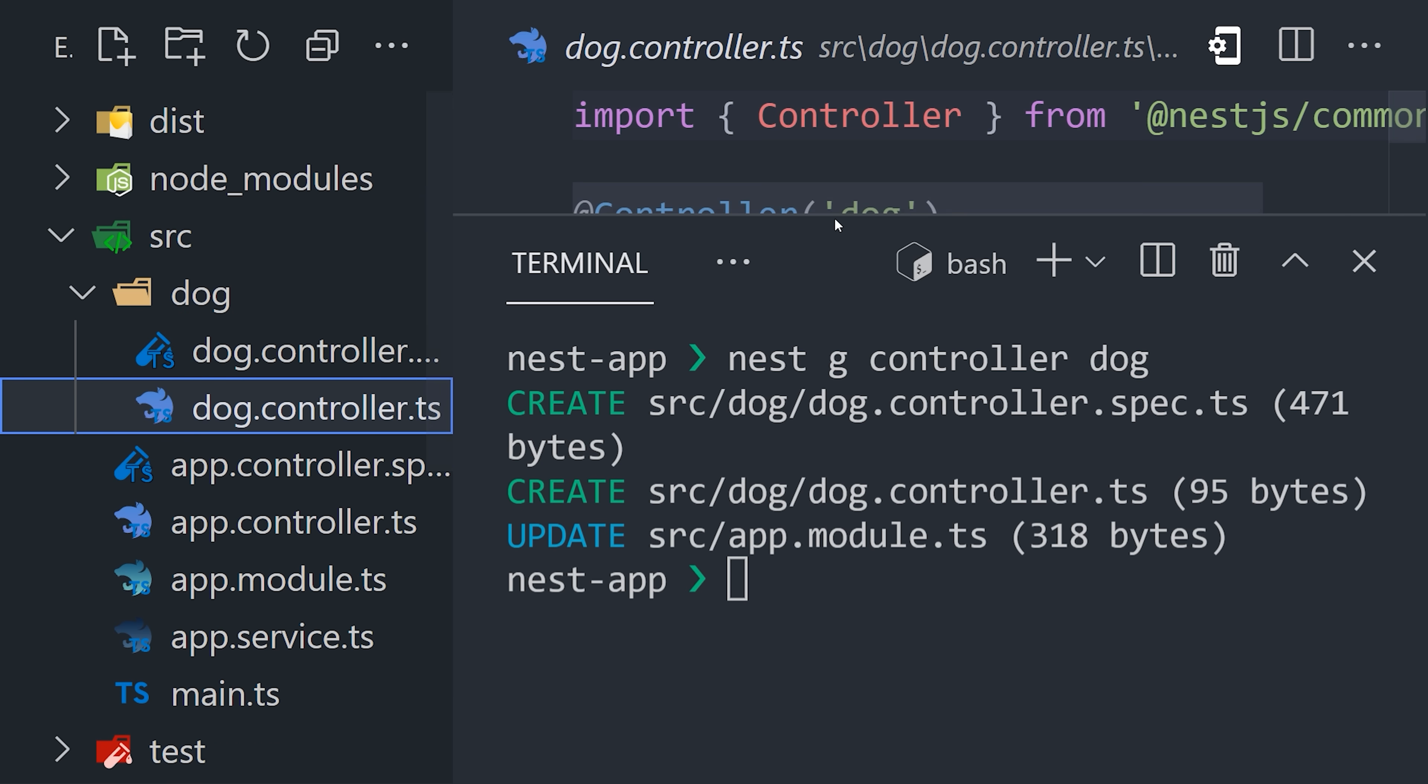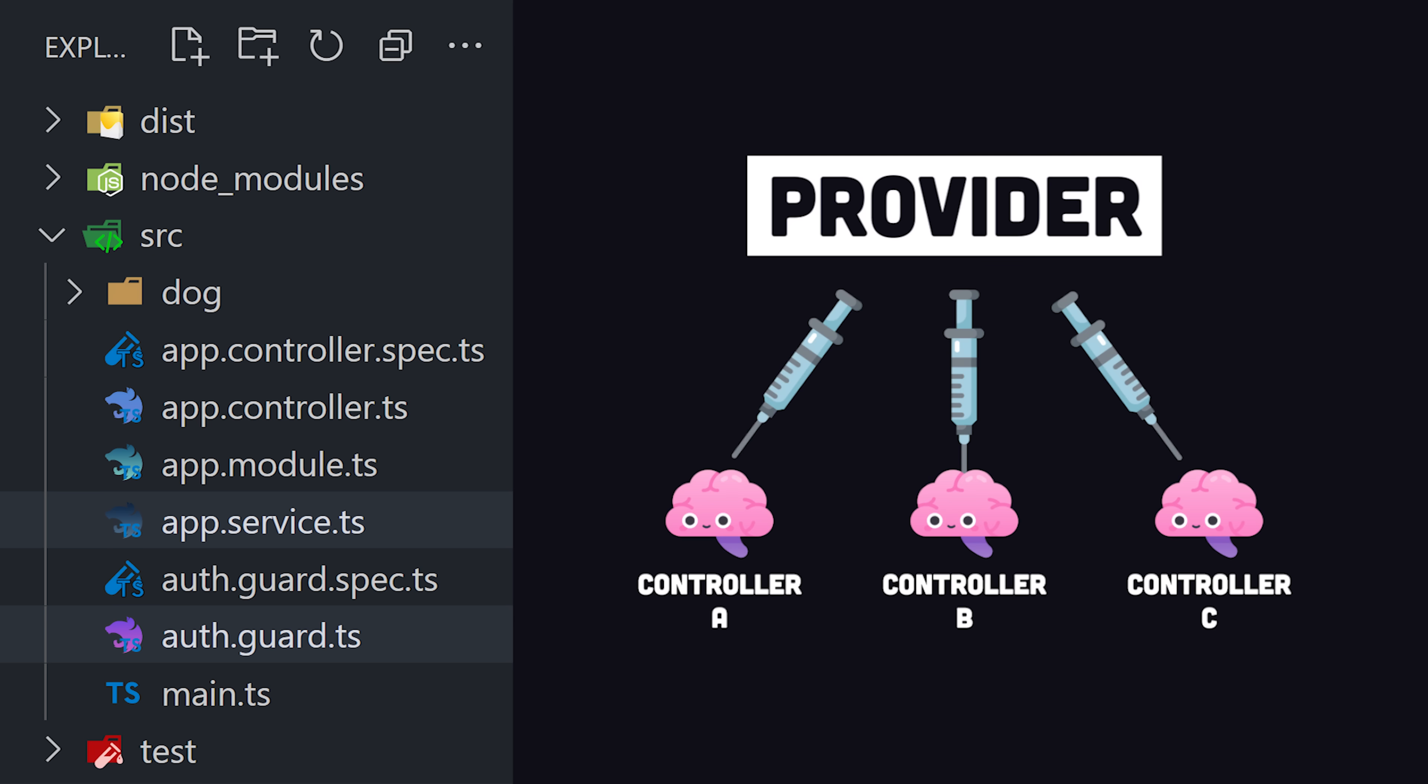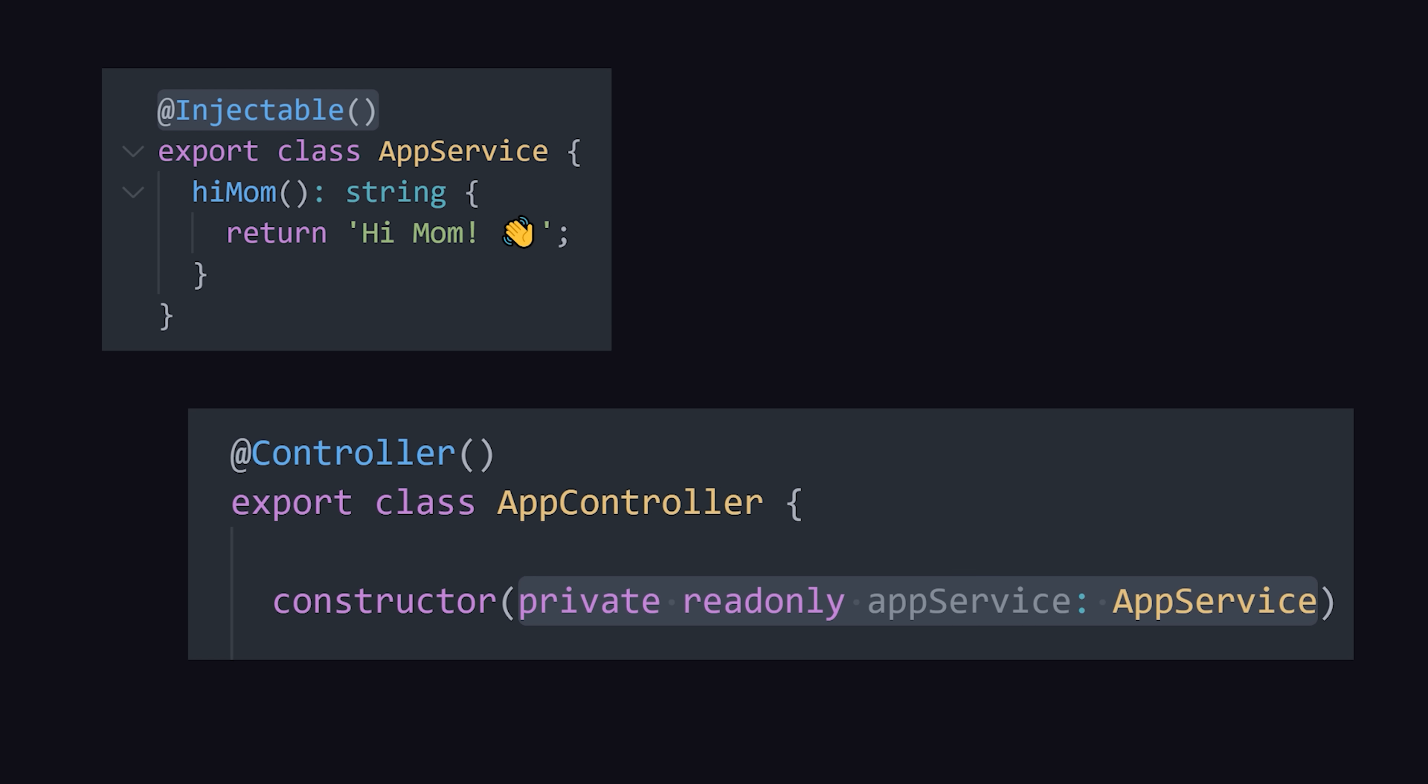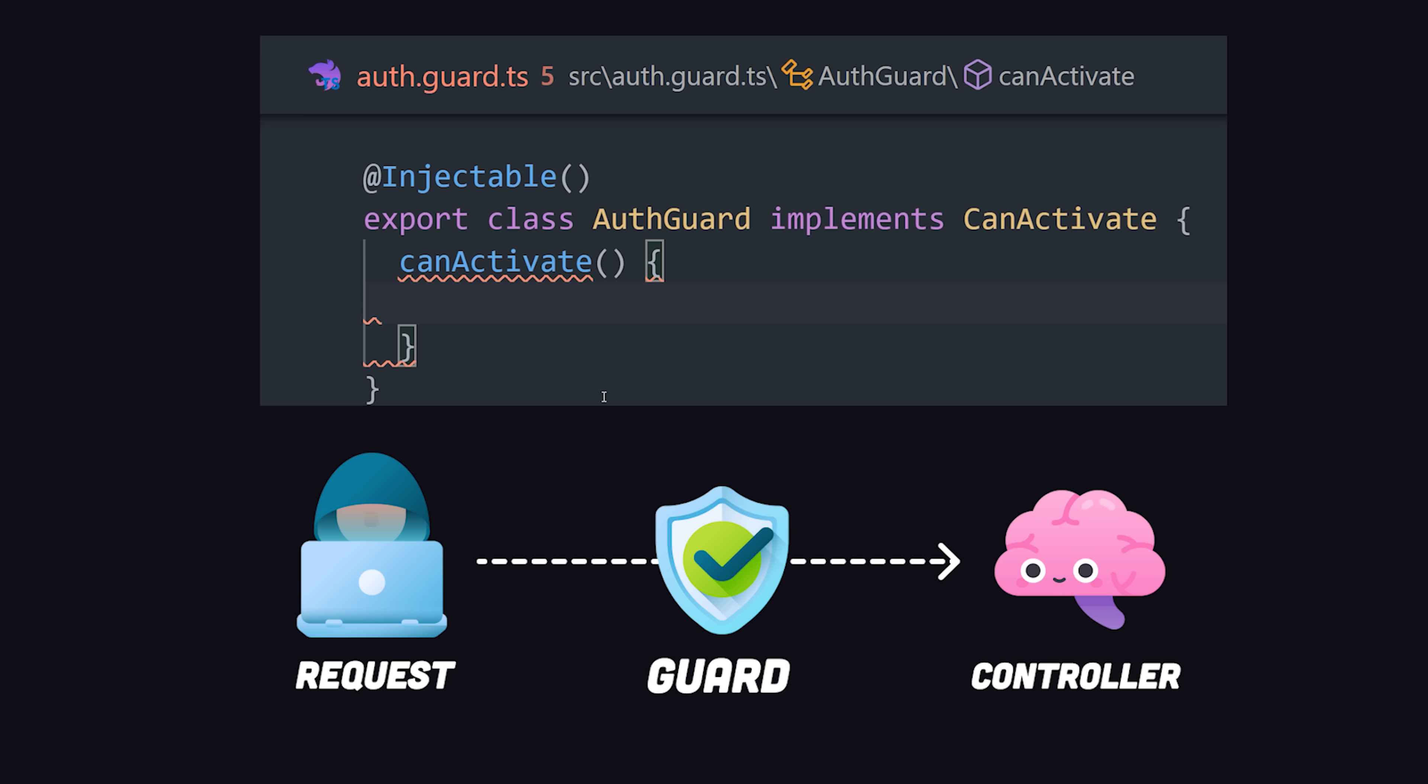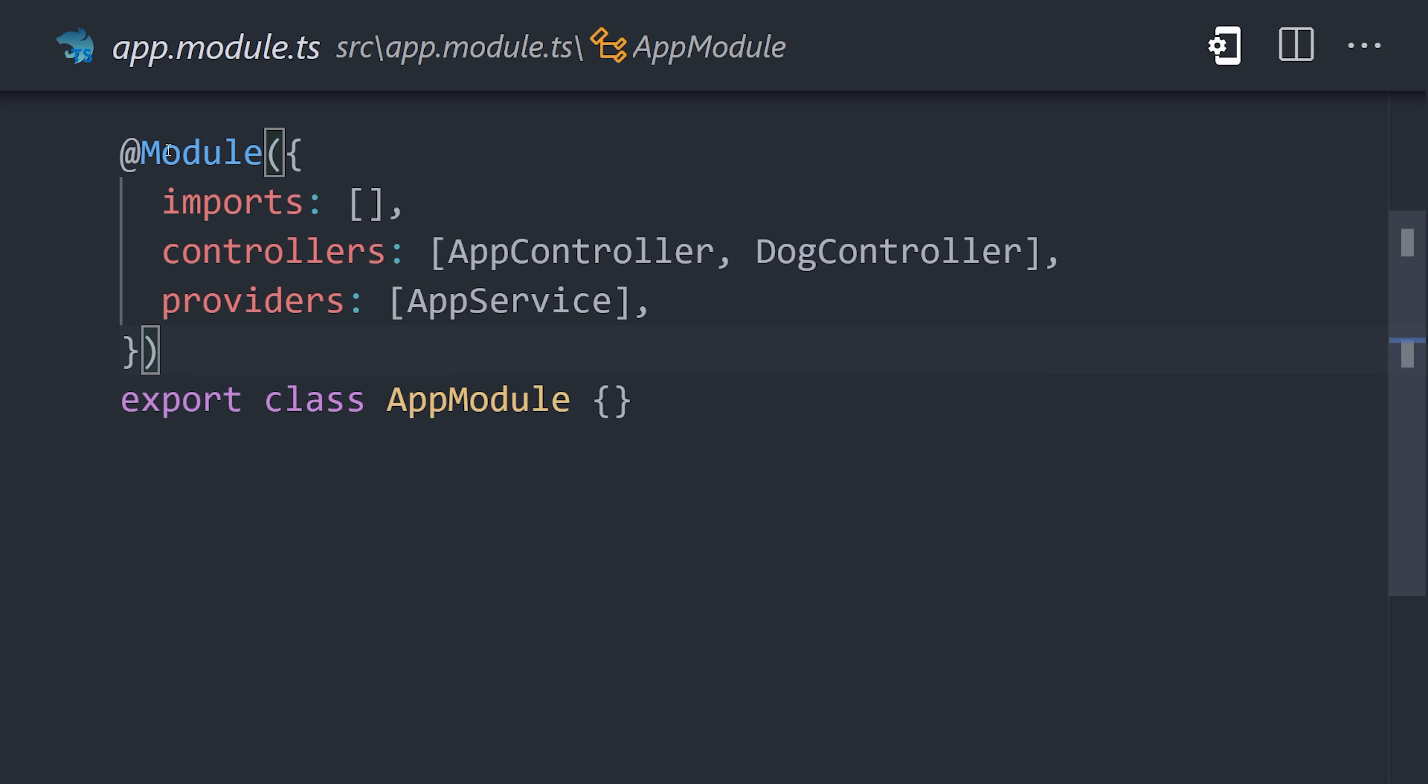But there's more to Nest than just controllers. A provider is a class that contains shared logic throughout the entire application and can be injected as a dependency where needed. Any class with the injectable decorator can be injected in the constructor of another class. For example, a provider can be implemented as a guard to handle role-based user authentication, or it might be implemented as a pipe to efficiently validate and transform values in a controller.